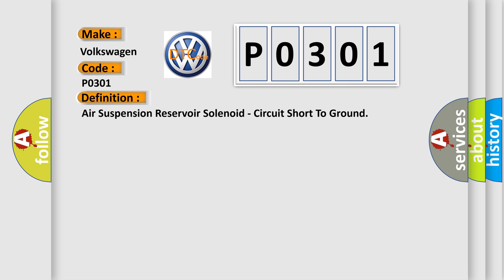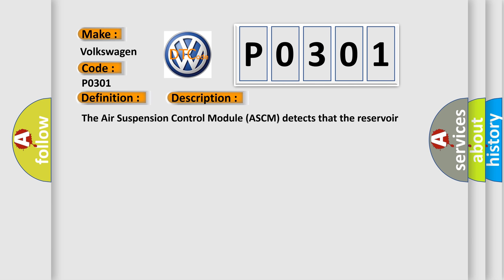And now this is a short description of this DTC code. The air suspension control module ASCM detects that the reservoir valve circuit is shorted to ground for longer than 100 milliseconds.